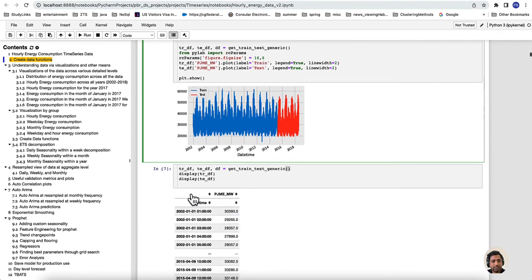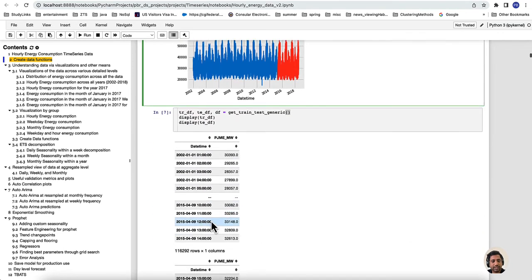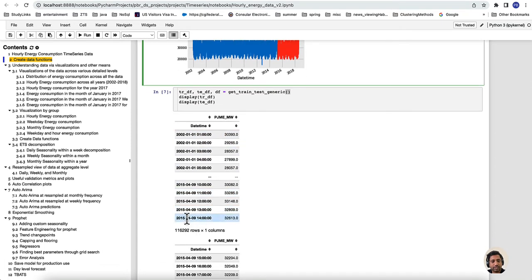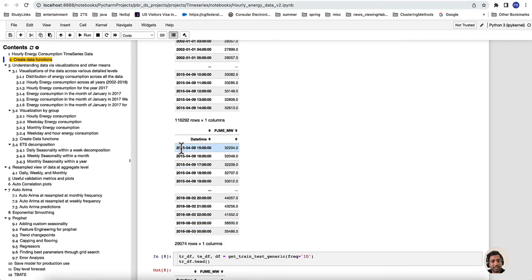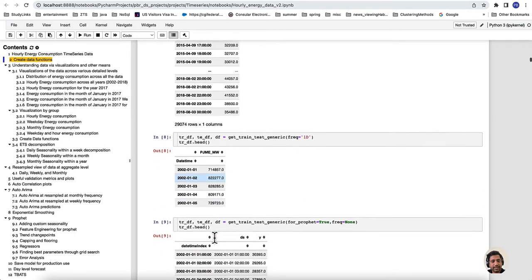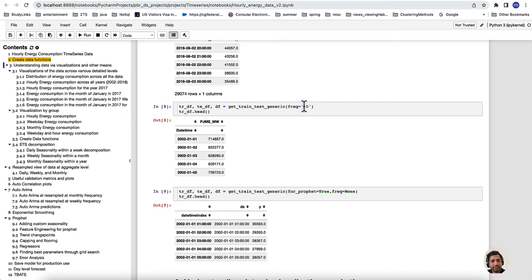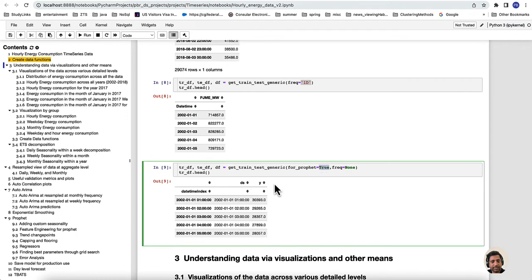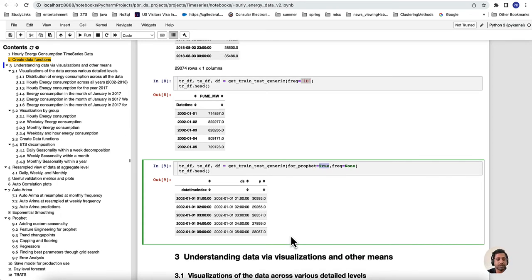If you call it by default, training starts from 2002 January to 2015 April and the rest is the test dataset. If you set frequency to one day, the data is resampled at daily frequency. If frequency is None and prophet is True, you see two columns DS and Y — which is what Prophet expects. When you plot this, you can see the dataset ranging from 2002 to 2018, with blue for training and the remainder as testing.